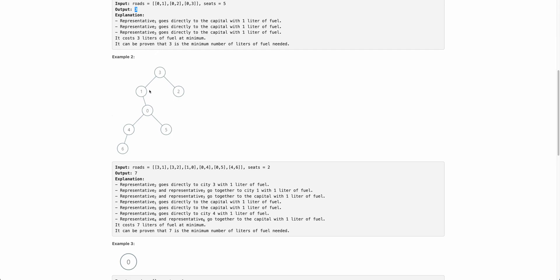Now let's look at another configuration where all nodes have to report to zero and each car has a capacity of two. Node two can travel to three, and since two reaches there, three can wait and then two and three together can go to node one. Remember there are only two seats, so once three and two are onboard, one can't be in that car. So two goes to three — one liter of fuel — then two and three go to one — another one liter of fuel.